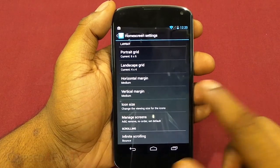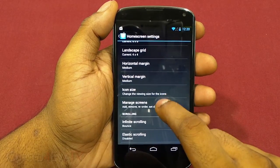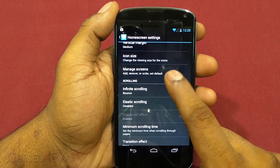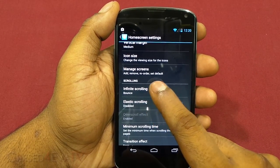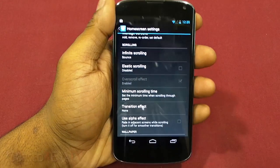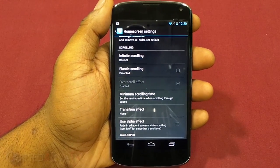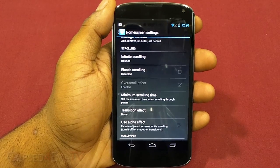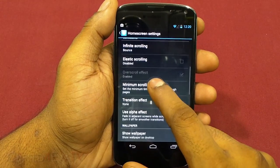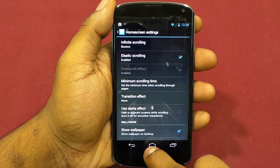You can also change the grid size in landscape orientation, adjust horizontal and vertical margins, the size of the icons, manage screens — add, remove, reorder, or set the default home screen. Infinite scrolling determines what happens at the end of the last screen. Elastic scrolling makes icons move slightly past and come back when scrolling between home screens.